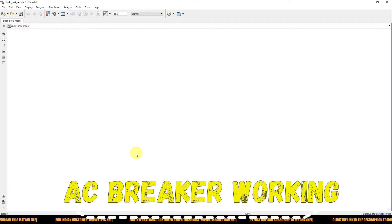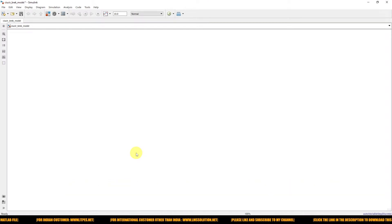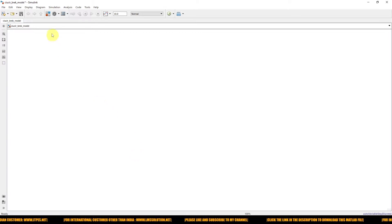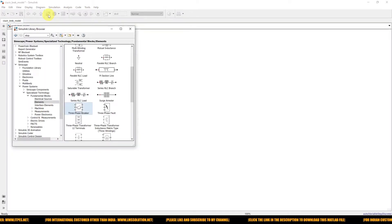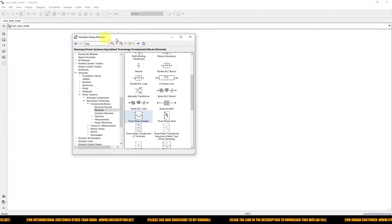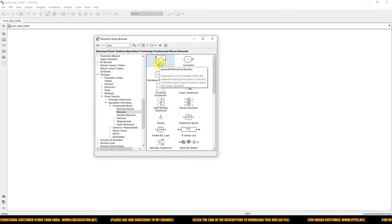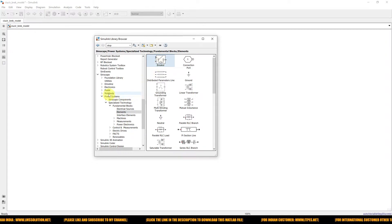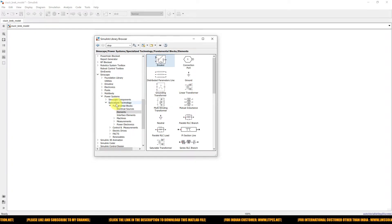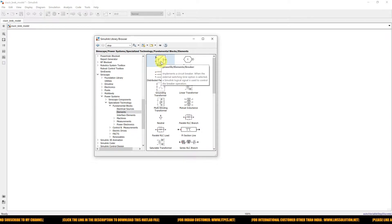First, I'm going to explain why we go for a DC circuit breaker, because a breaker is already available in the MATLAB Simulink library. So why do we need to go for a custom one? I'm going to use the single-phase circuit breaker present in the Simulink library browser. You can go to SimScape Power Systems, Specialized Technology, and Elements to find this circuit breaker. Normally this circuit breaker is used for AC circuits, but it cannot be used in DC.